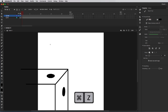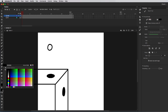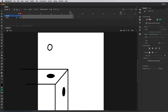I'll press command Z and try that again. There's the ball, and I want to fill it in with a color to make it a little bit more visible. So I'm going to click over here on the fill color and change this to a green color, then go over to the paint bucket and fill in the circle with green paint.